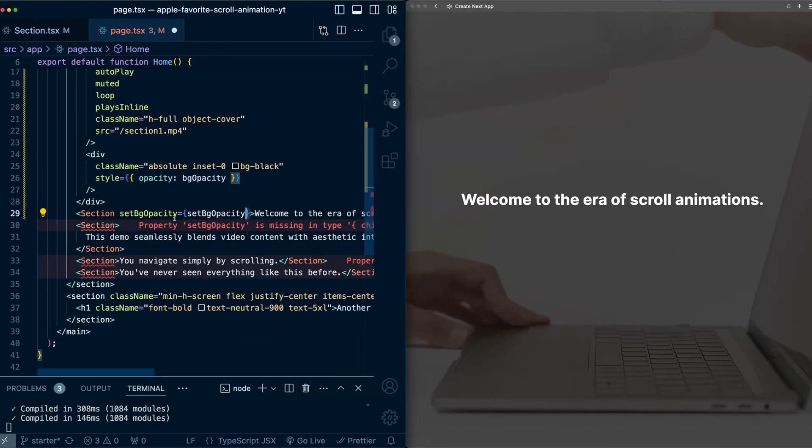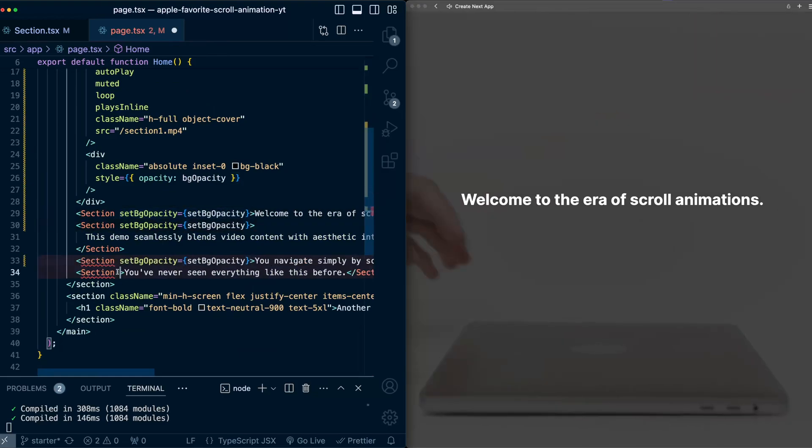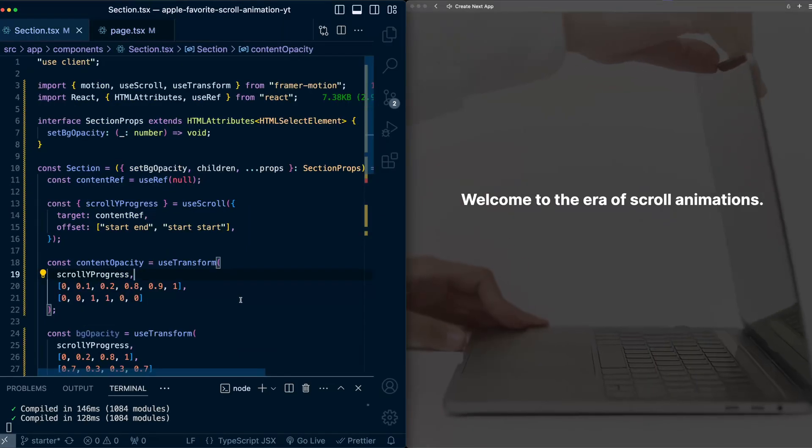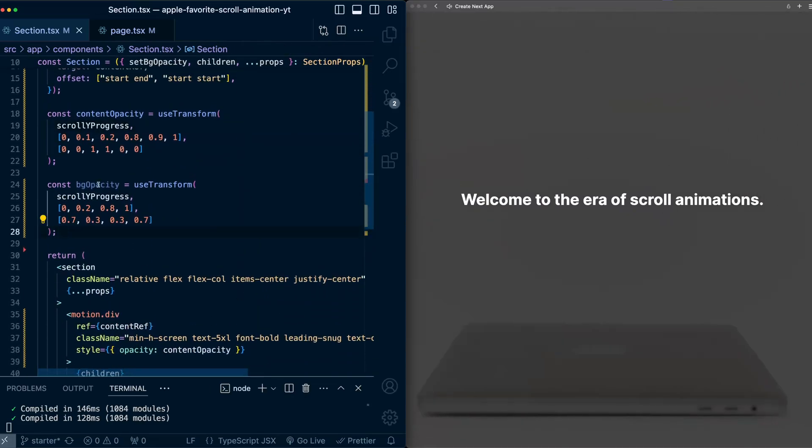let's make sure to add the set bg opacity function. So we do it for this one, and I'll just copy it for the other ones as well. Okay, now that we have access to the setter, let's actually call it.